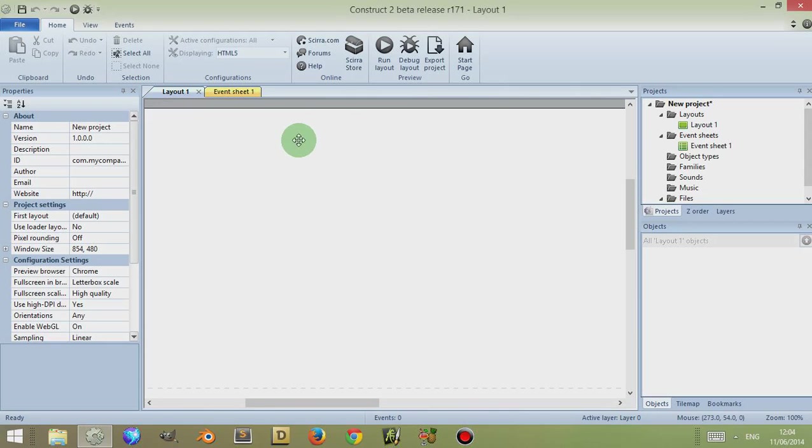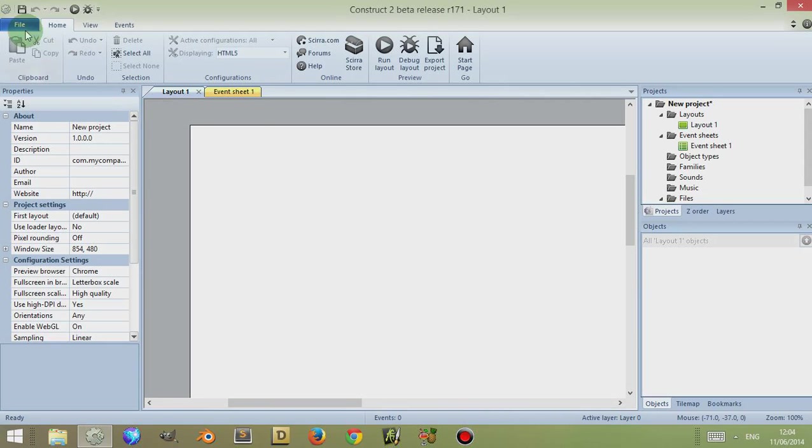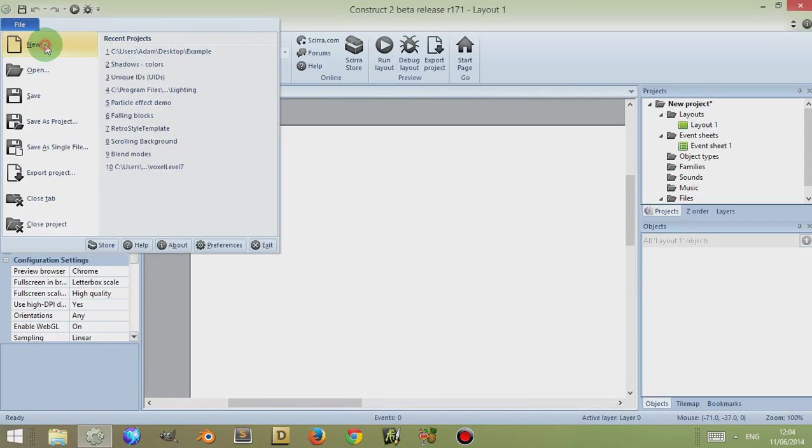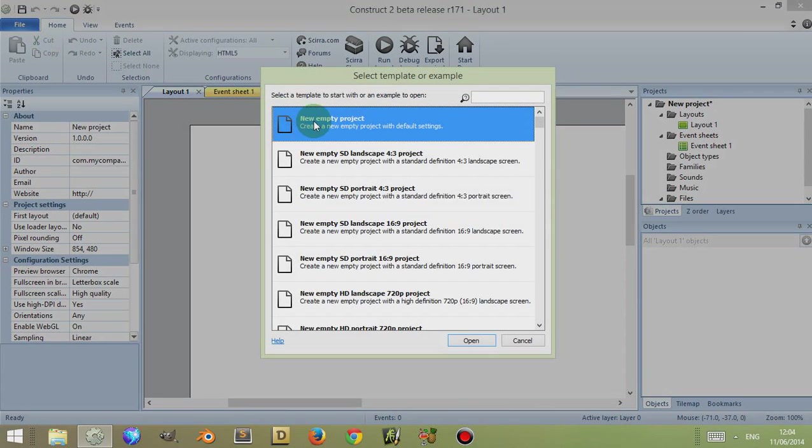I double-clicked, but you can also go to File, New, select the project, then click on Open to open a new one.